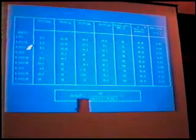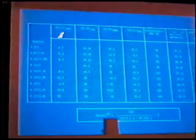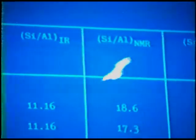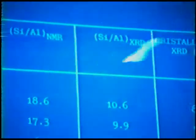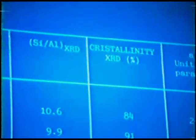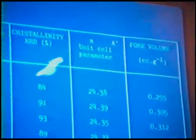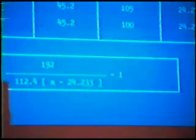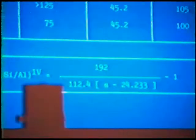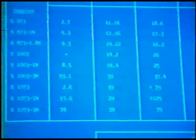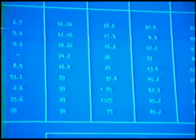On this slide you can see the different samples with the acid treatment. The silicon-to-aluminum ratio was measured by X-ray fluorescence, infrared spectroscopy, silicon NMR spectroscopy, and X-ray diffraction using this formula. You can see the determination of parameter A, the unit cell parameter, the crystallinity given by X-ray diffraction, and the pore volume by nitrogen absorption. You can observe the evolution of the silicon-to-aluminum ratio, which increases with the temperature treatment.